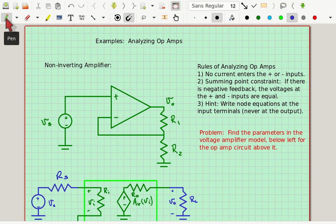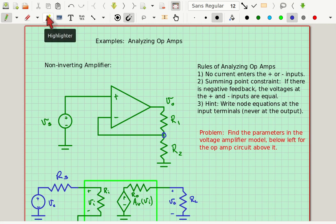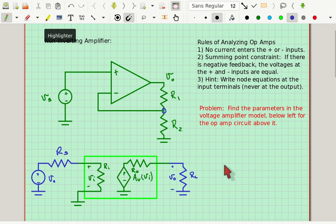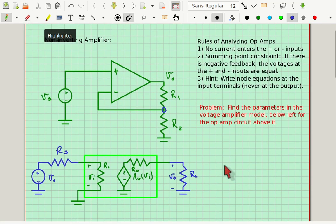What I'm going to do is write a node equation right here at this point. The first thing I'm trying to find is the output voltage over the input voltage, which would be the AV parameter.